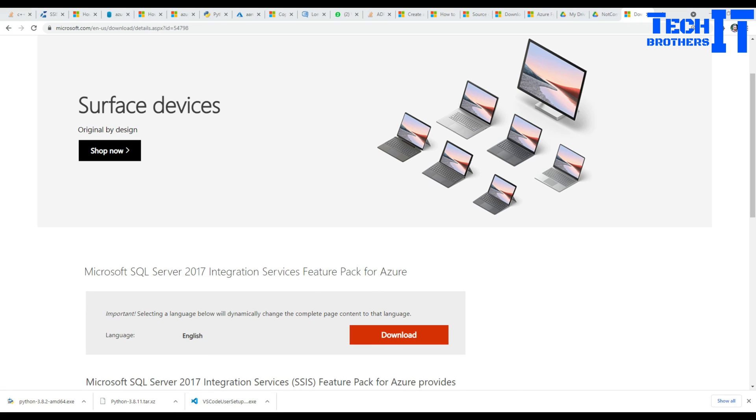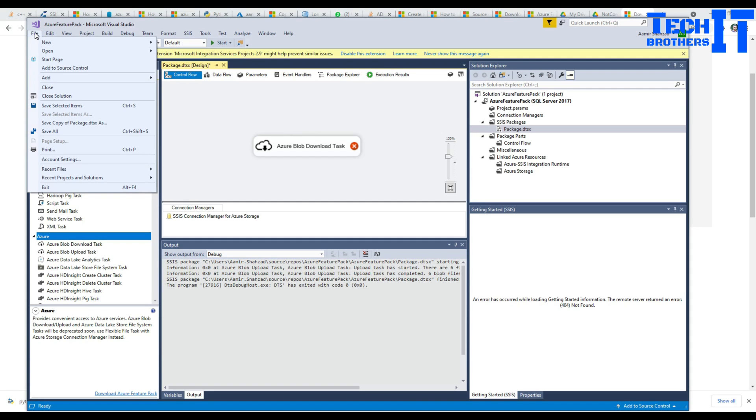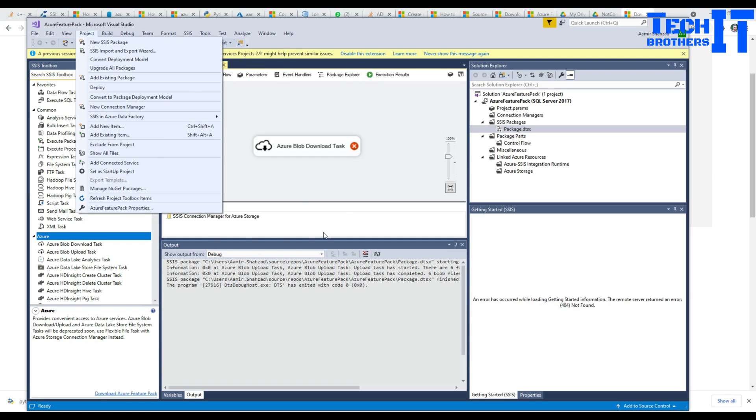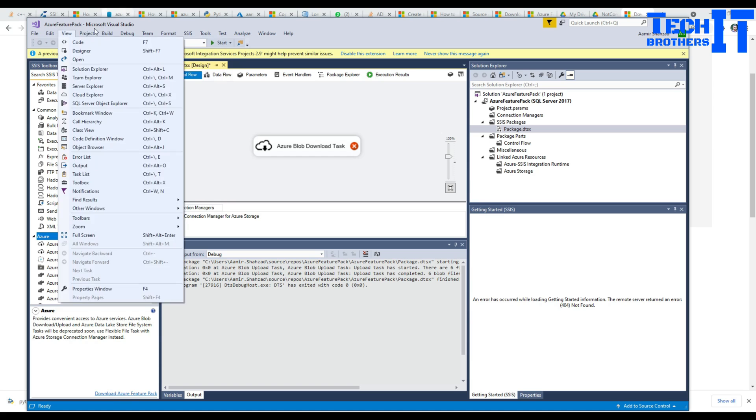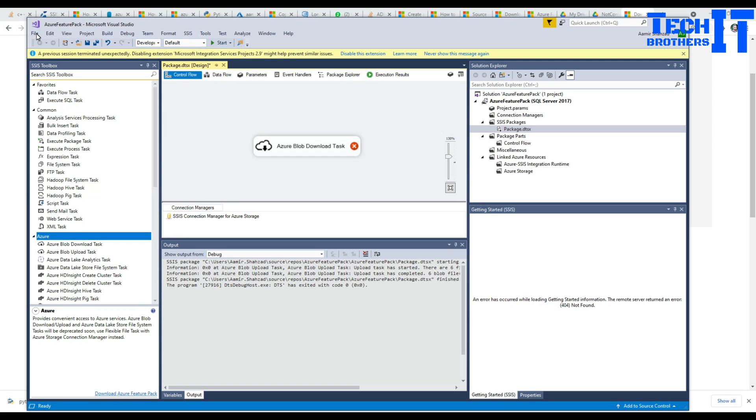Now once that's installed we are going to go ahead and create a new project. Before installing, just close Visual Studio. Once you bring it back it will show you. Sometimes if Visual Studio is open it's not going to show you, it will be grayed out. So you have to restart your Visual Studio.